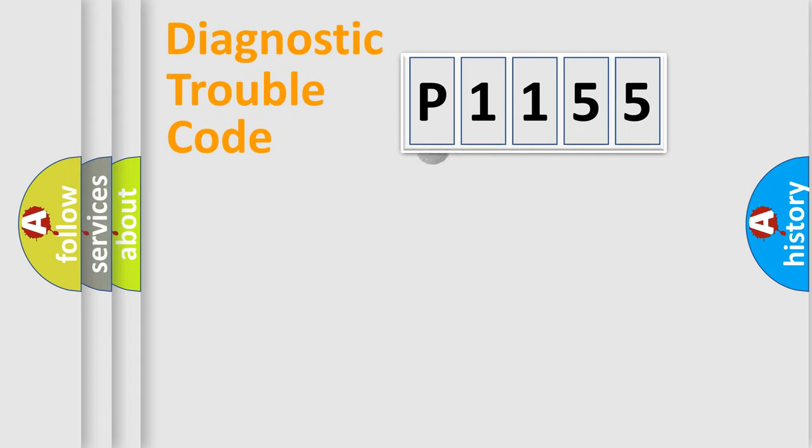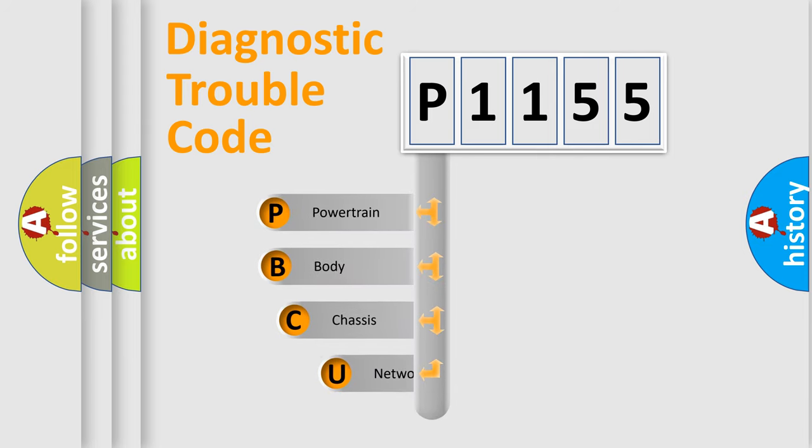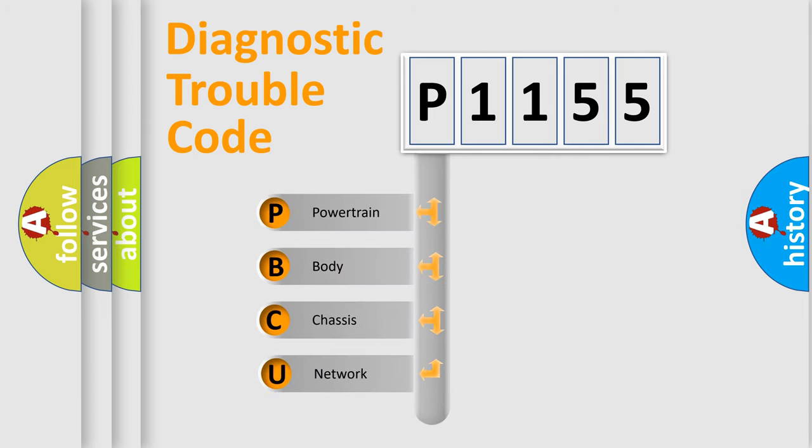First, let's look at the history of diagnostic fault code composition according to the OBD2 protocol, which is unified for all automakers since 2000.